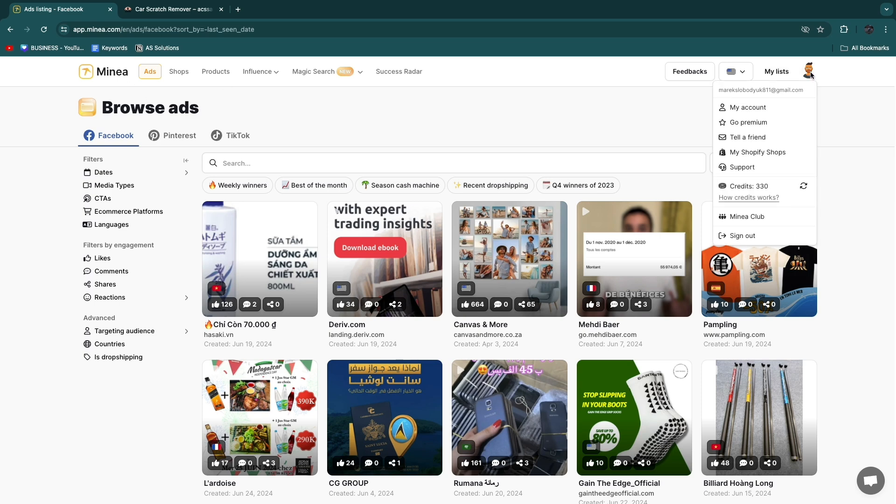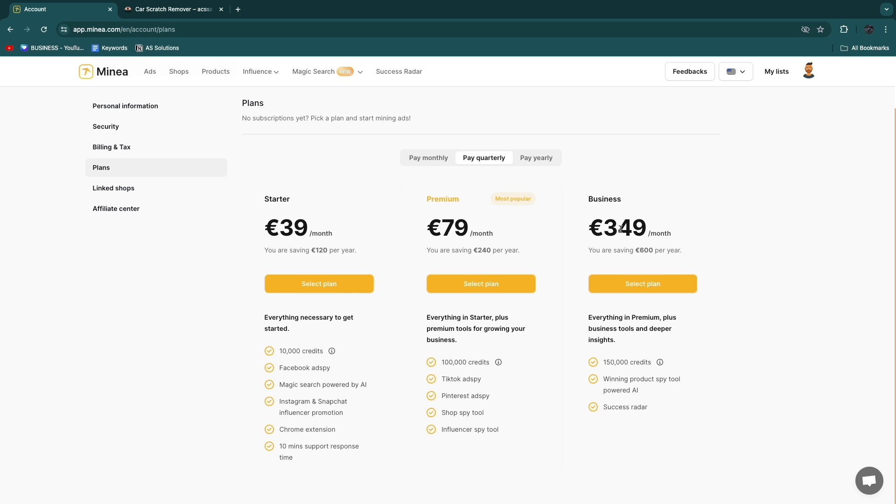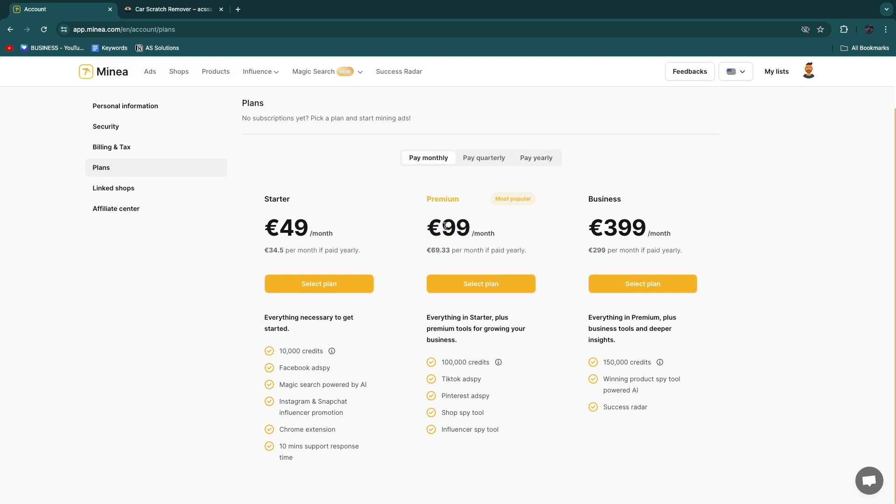So if you click on your account and then click go premium you will see these three plans right here and the premium plan is the one that you probably want to go and get. Now if you pay yearly it is 69 euros 33 cents per month. If you pay monthly it's 99 euros per month.